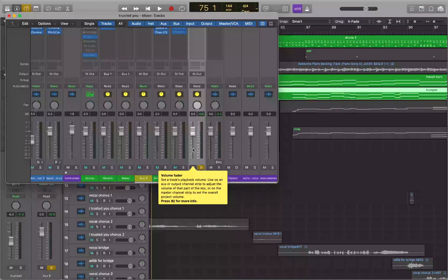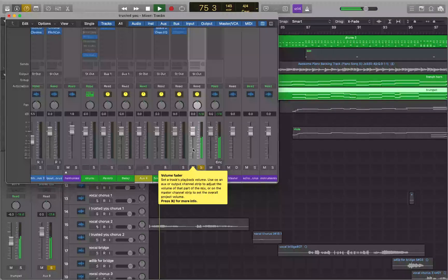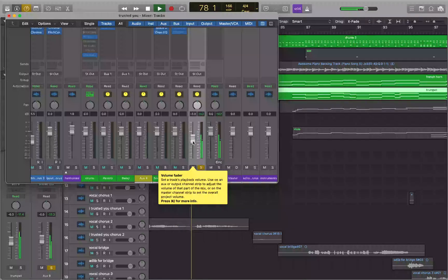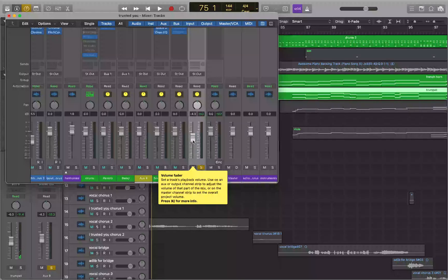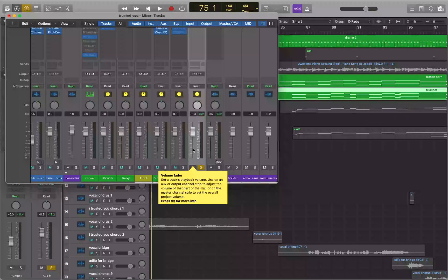I can adjust the volume of both tracks together using the Aux 8 fader — turning them down and back up as one unit. I can also put a compressor or other effects on this bus to treat them both as one. But having to come into the mixer and manually change outputs every time isn't ideal.